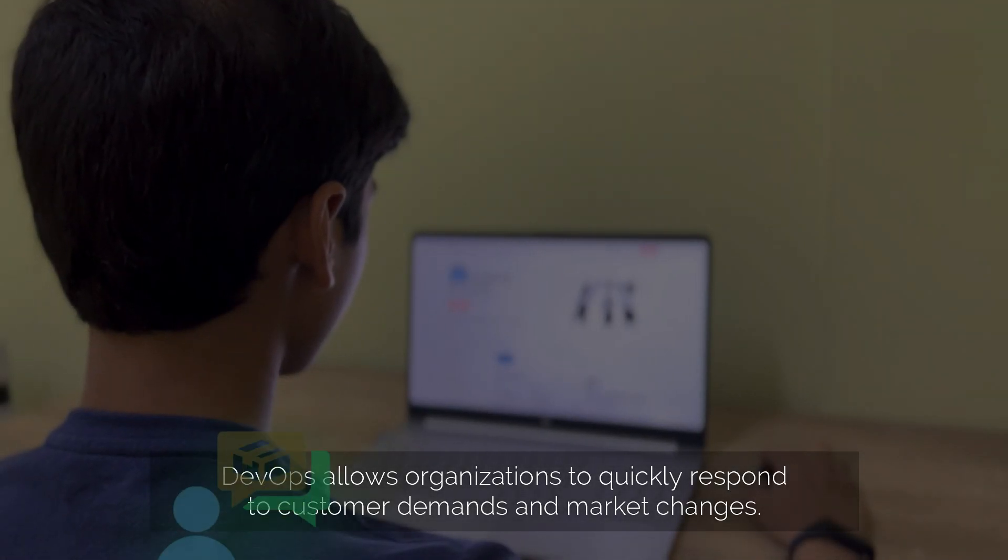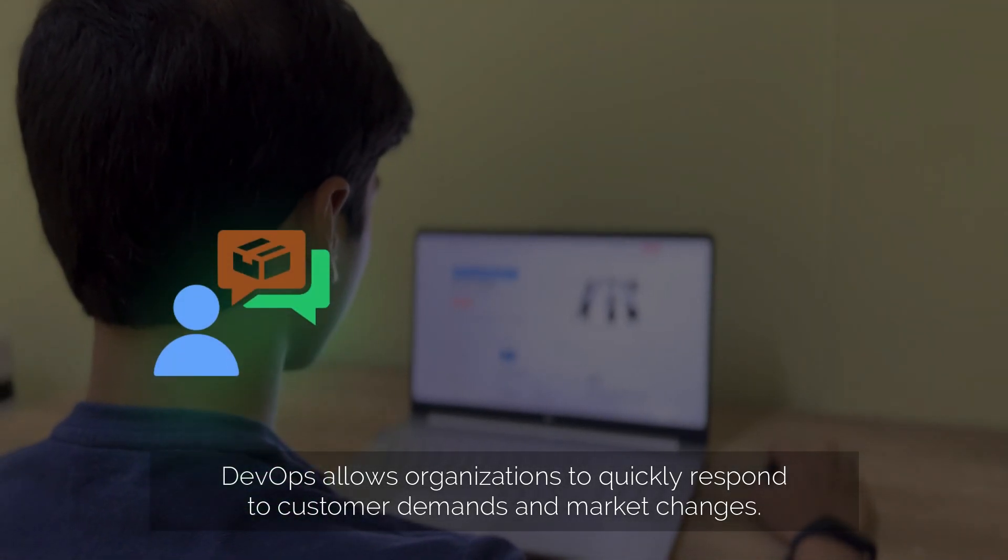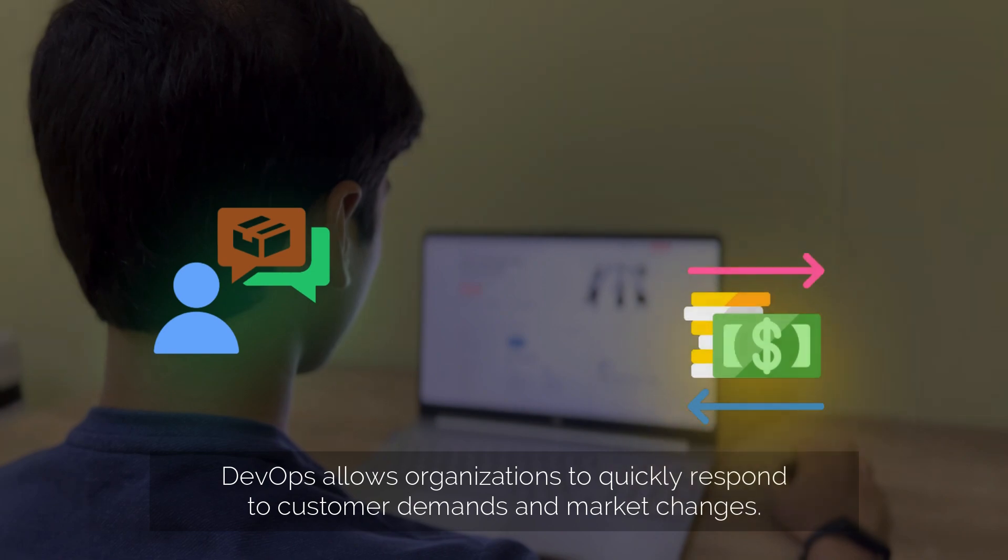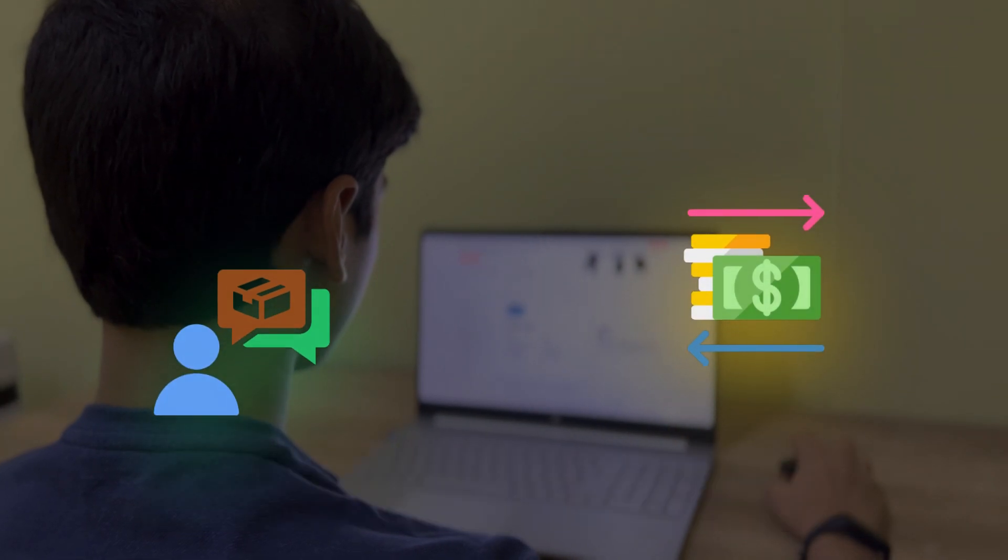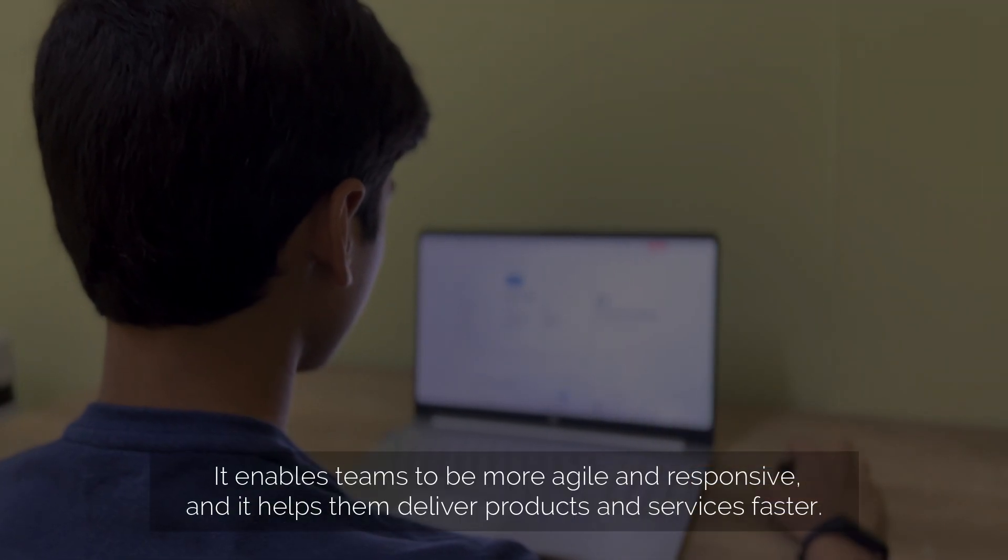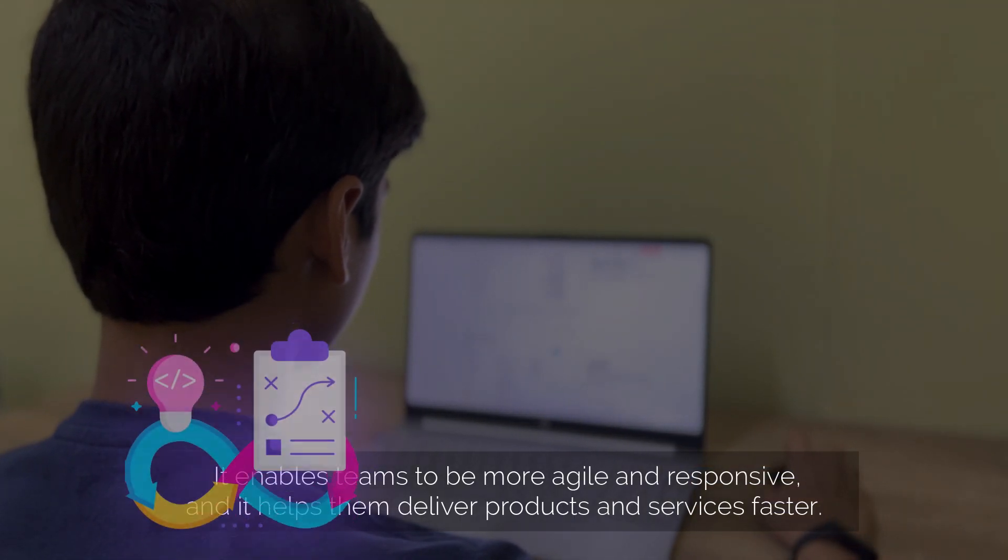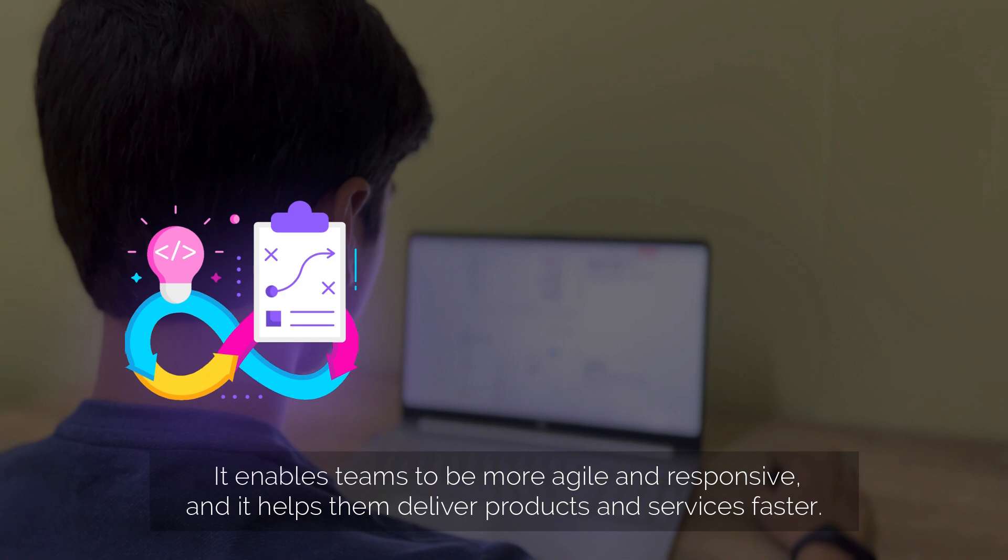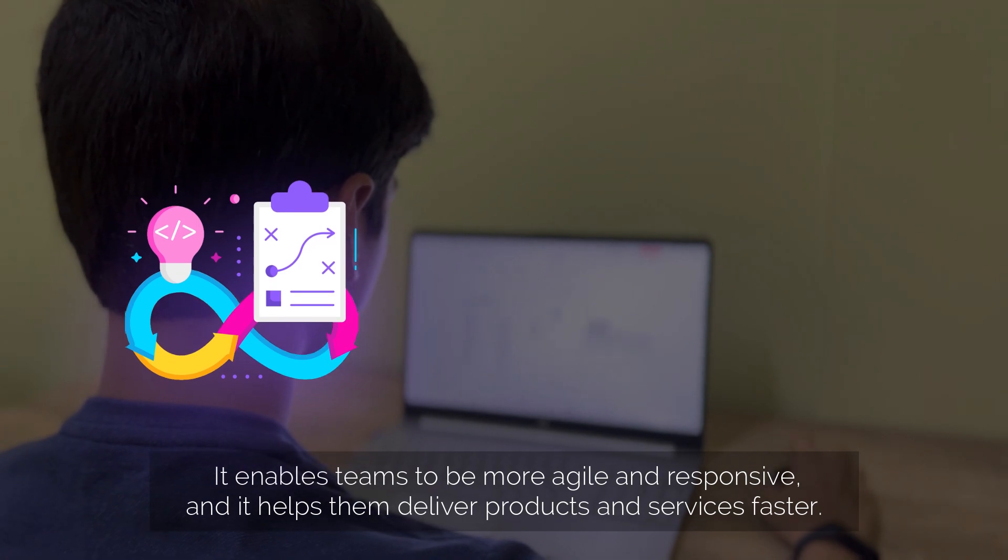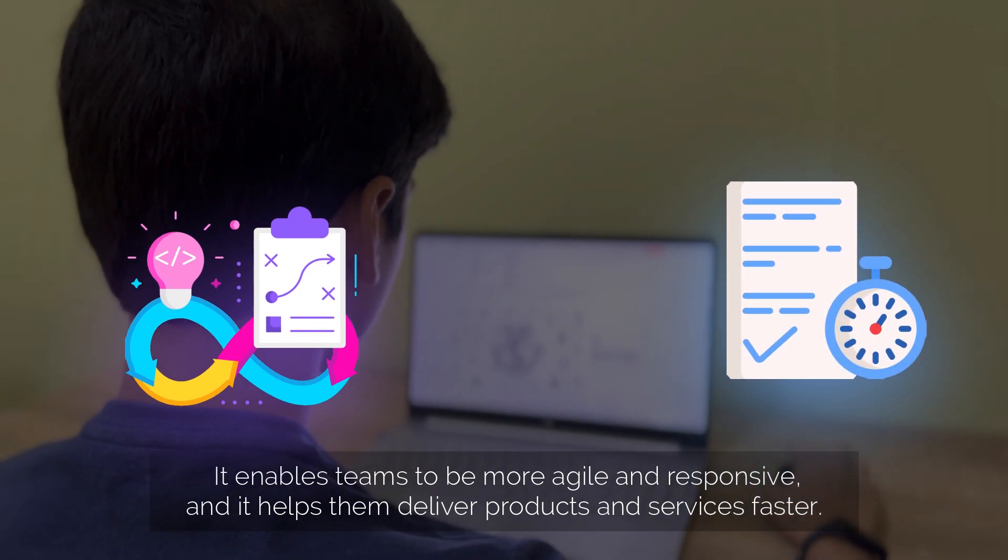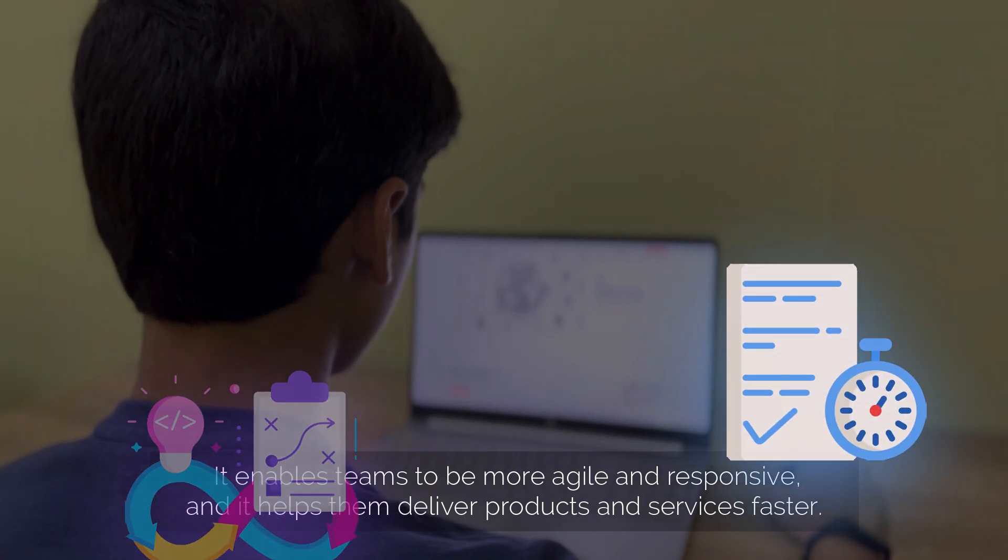DevOps allows organizations to quickly respond to customer demands and market changes. It enables teams to be more agile and responsive, and it helps them deliver products and services faster.